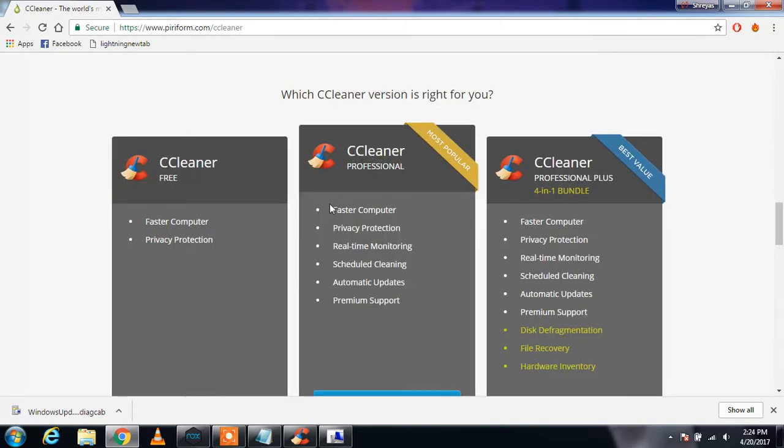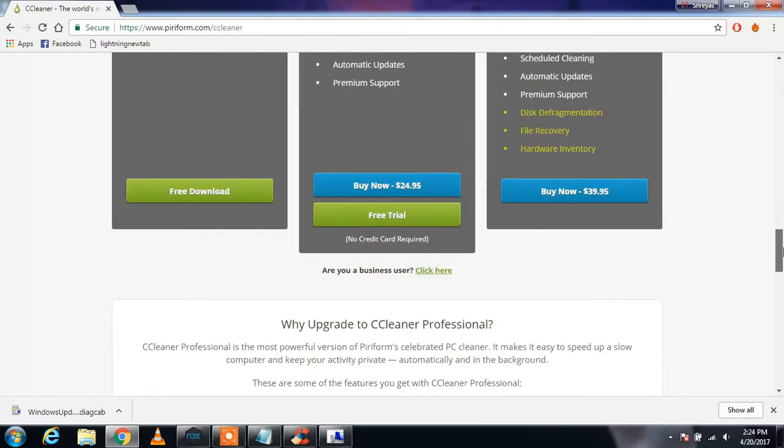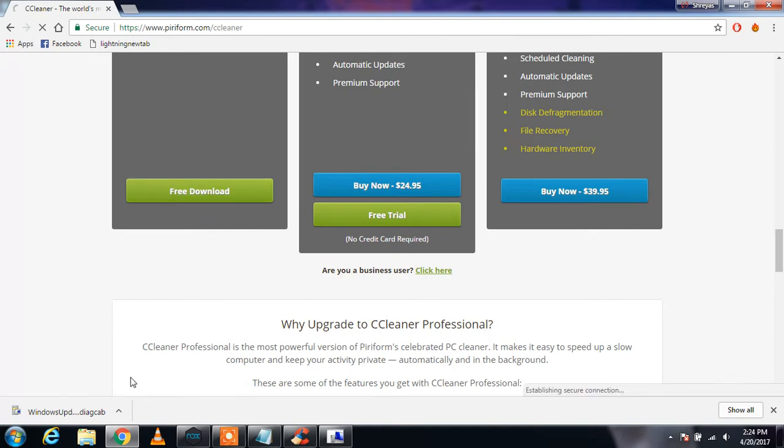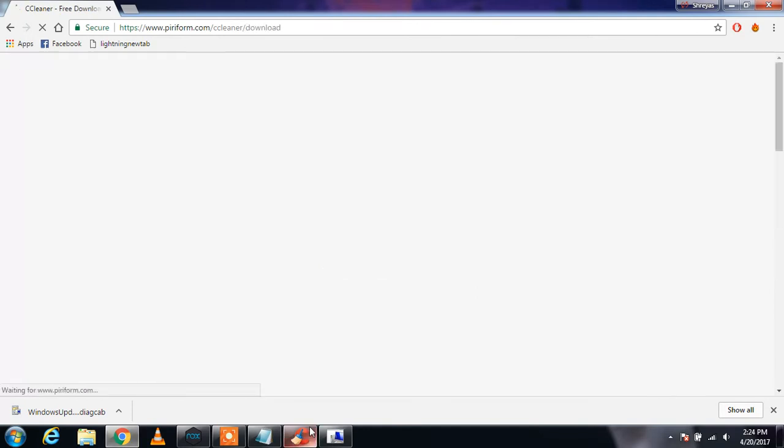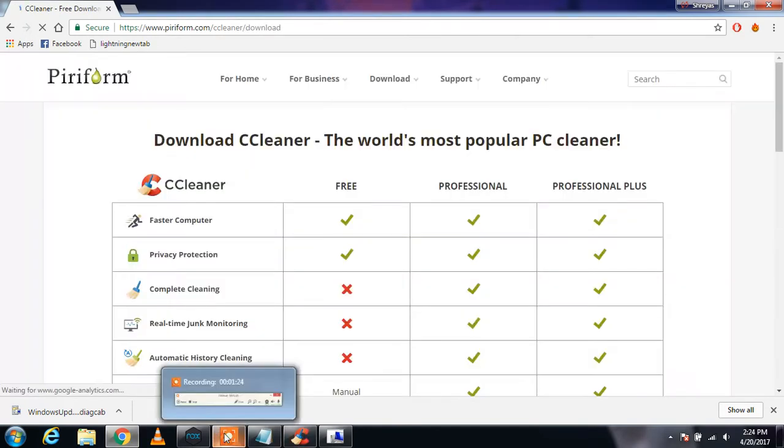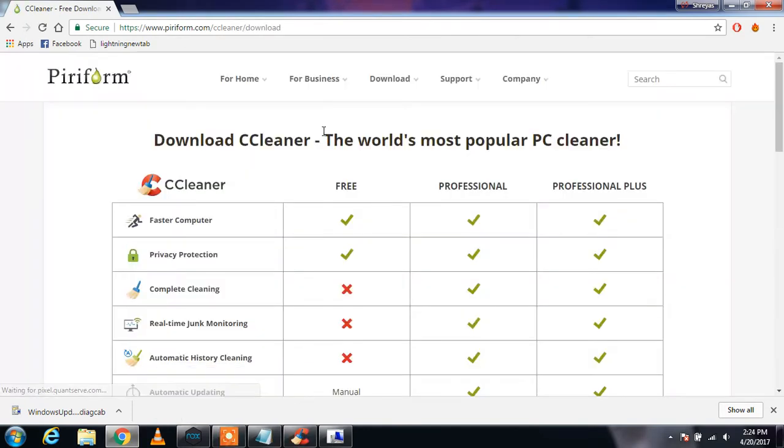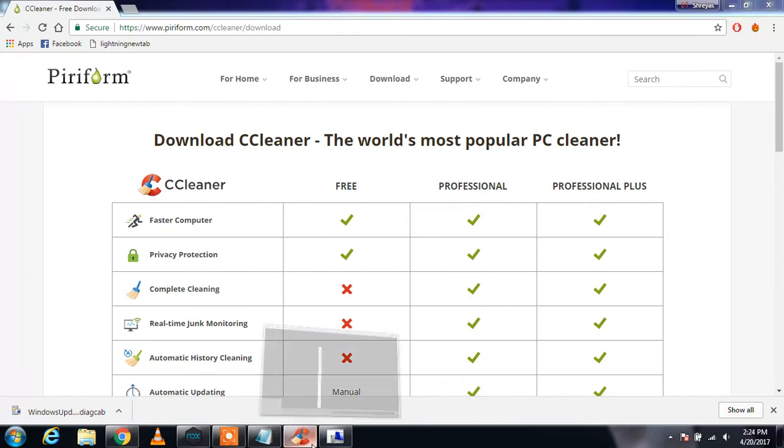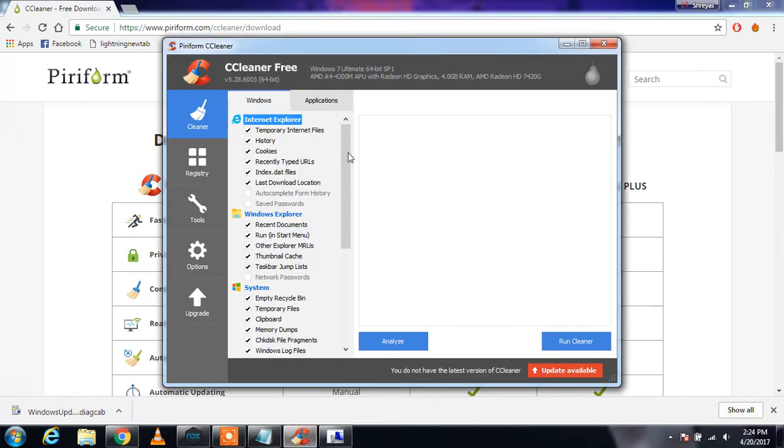I'm going to download the free version. Download that, and as soon as it downloads, you need to install it. This is what CCleaner looks like.